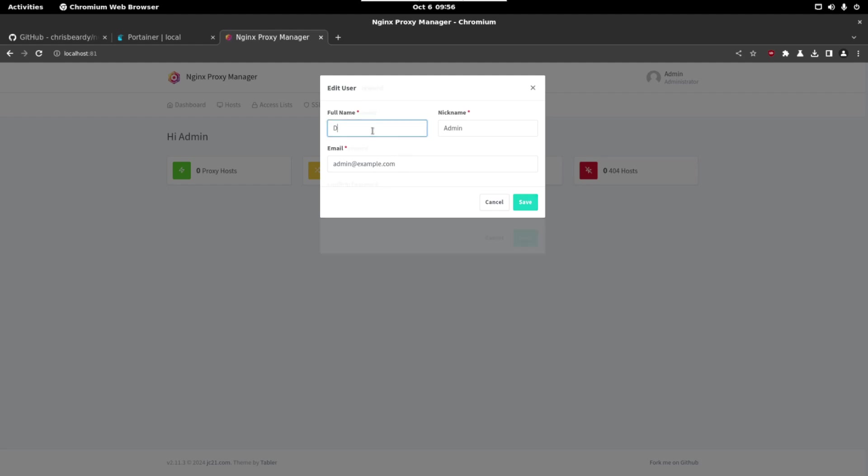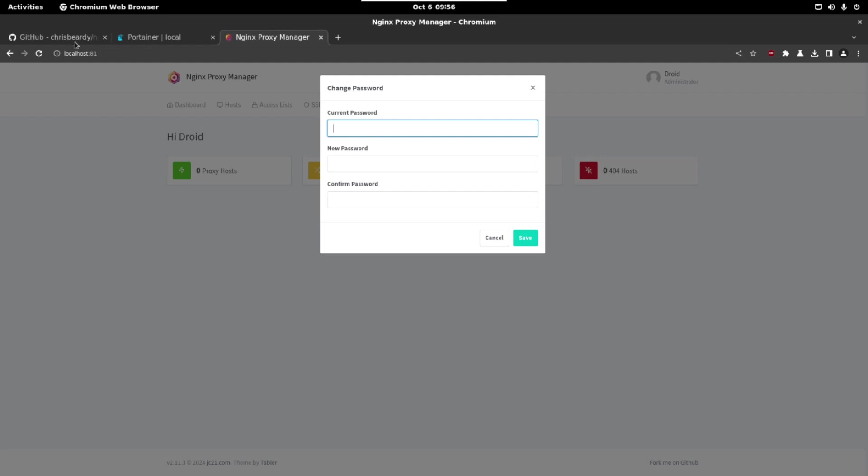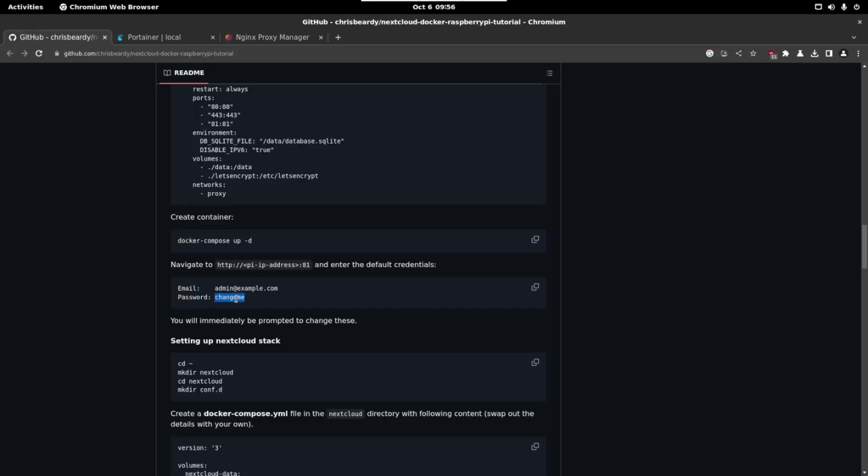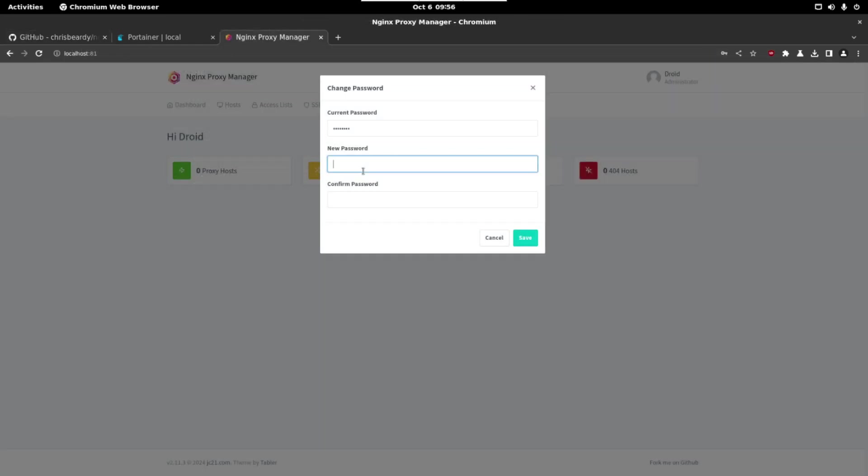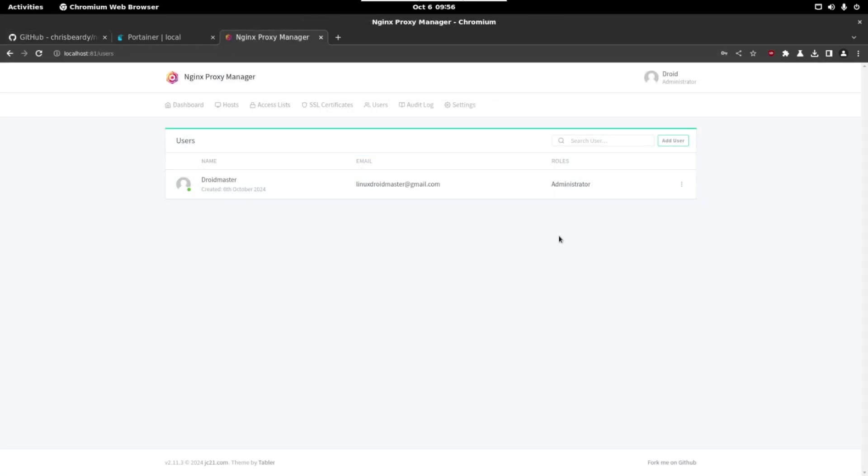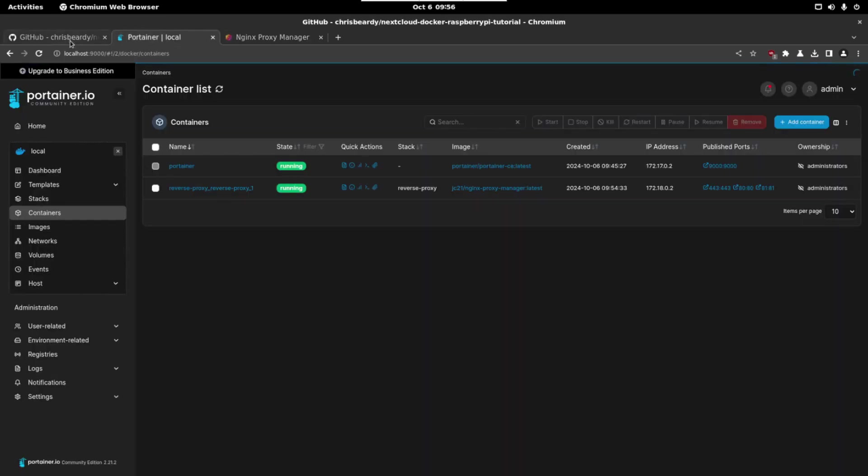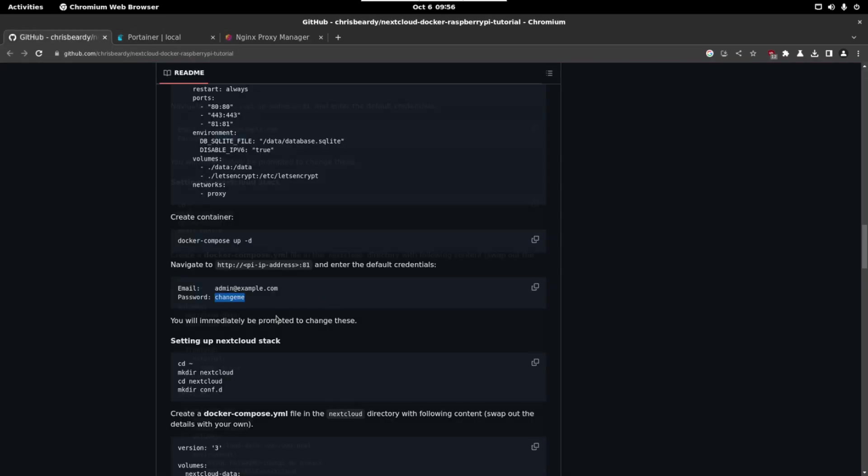So let's change everything and let's set the password. The current password is 'changeme' and now we are going to write the new password. With this we have set our passwords for the Nginx proxy manager. So let's continue with the tutorial.